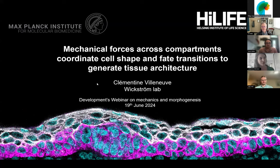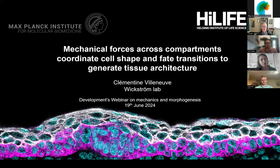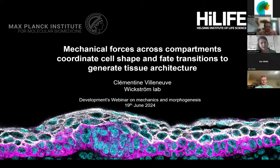Good afternoon, everyone. I'm really happy to be here today and have this opportunity to present my work on how mechanical forces arising from different cellular compartments coordinate morphological shape changes and phase transition to build and generate tissue architecture.